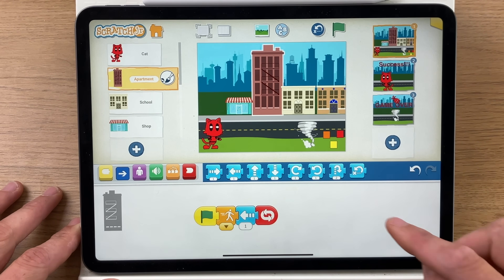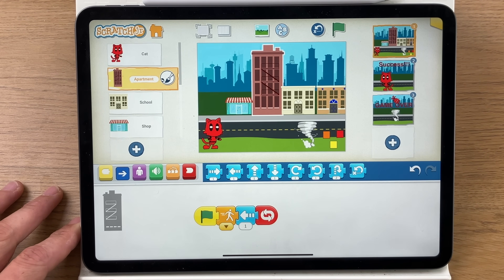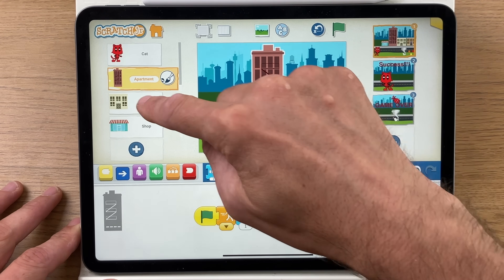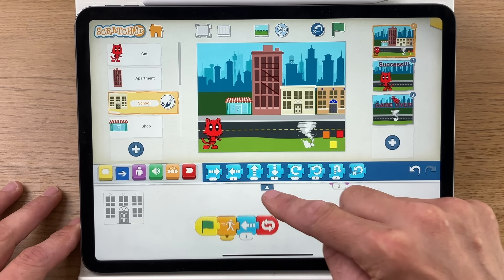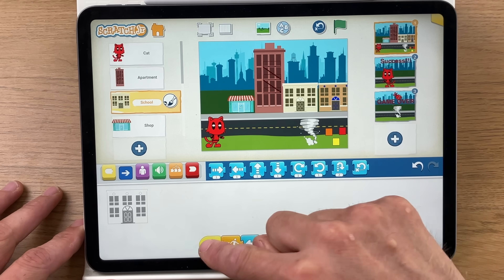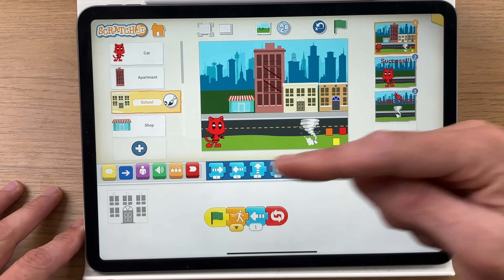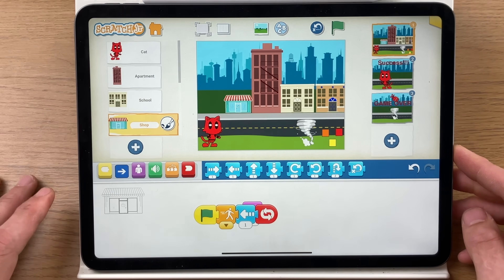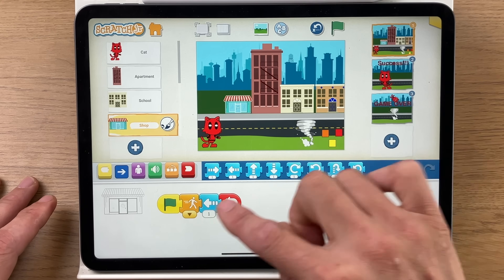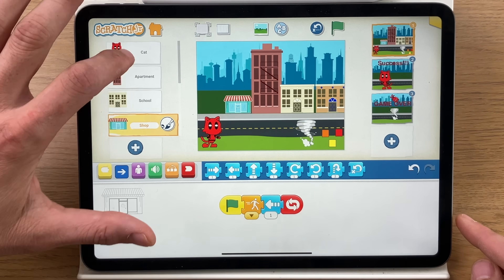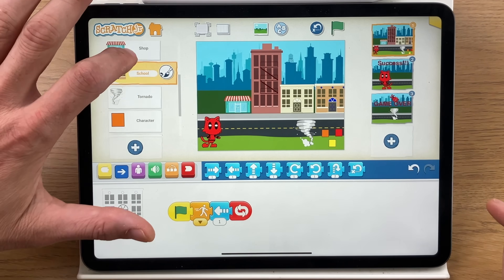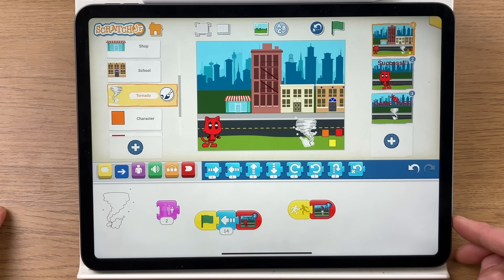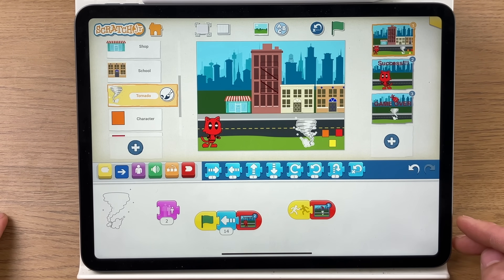Next we've got the apartments. We want it to look like the background is moving and Deadpool is running. These buildings all have the same code, which is them moving slowly this way. Screenshot as you go along to make sure you get the code if you want to make your own version.